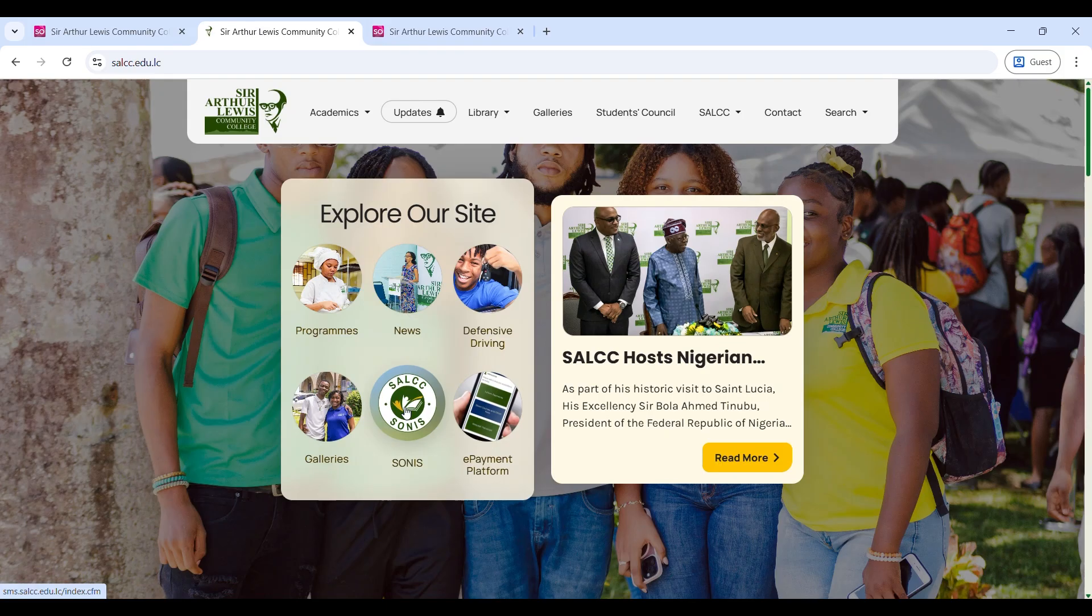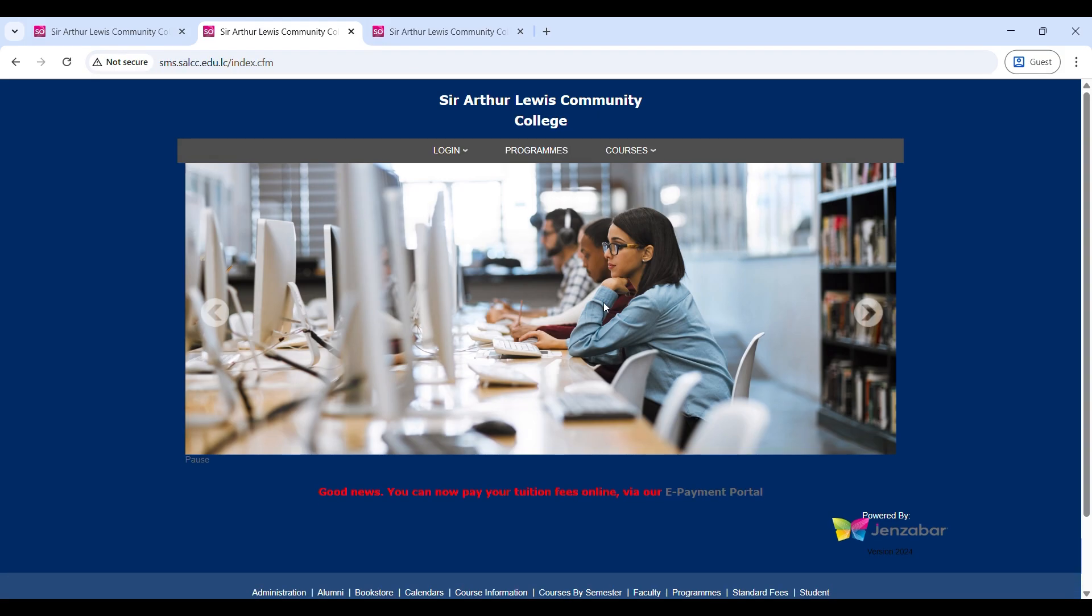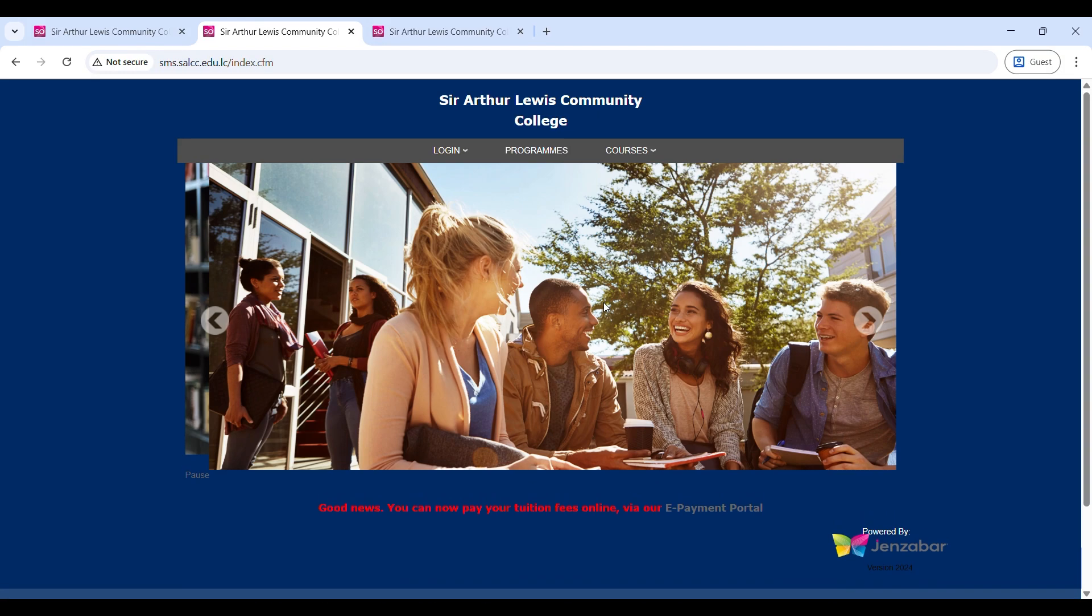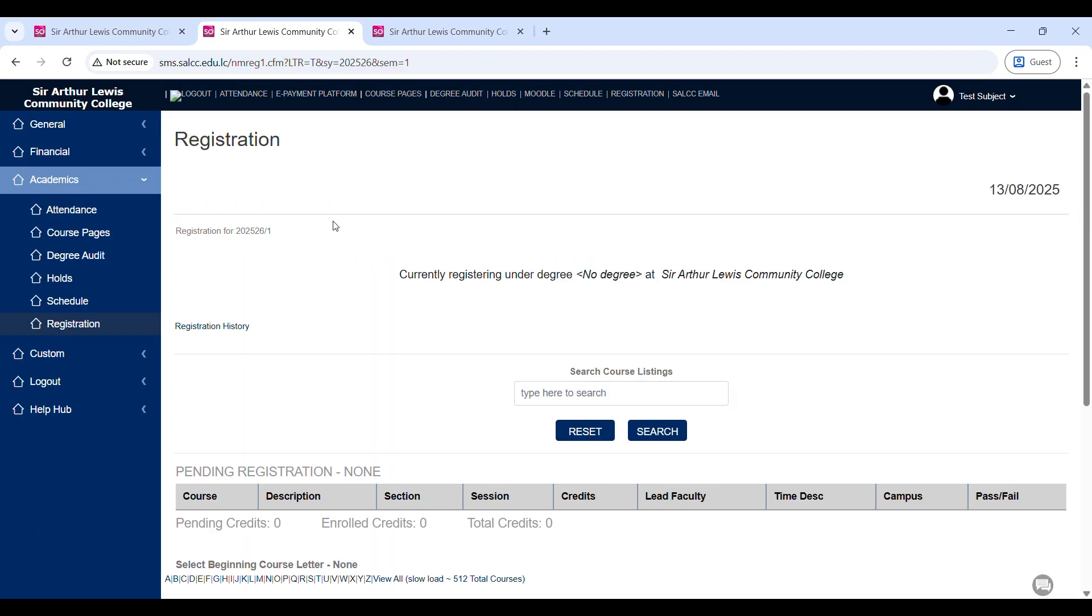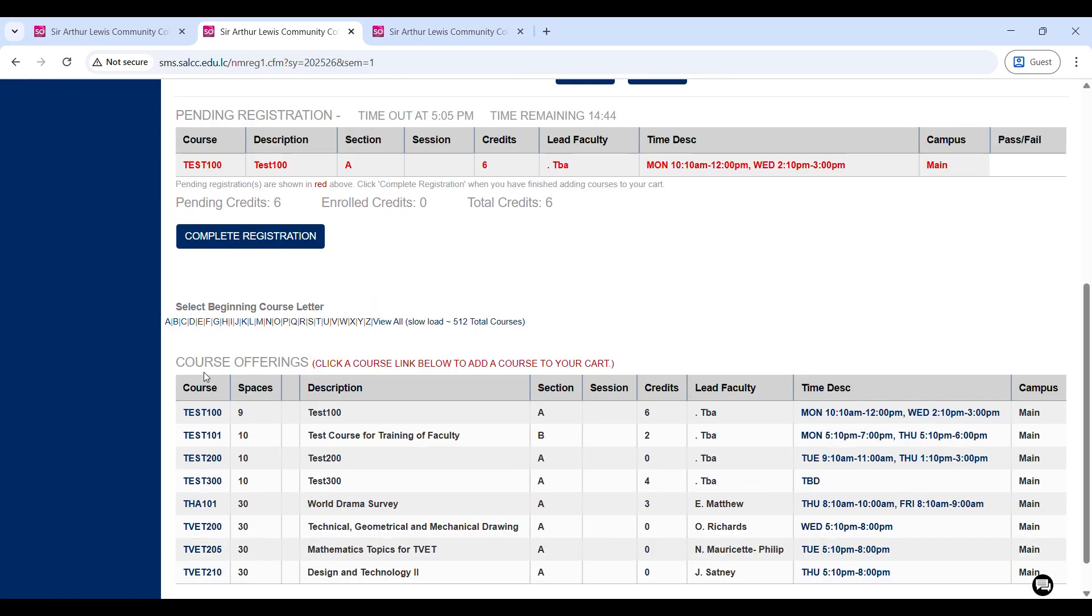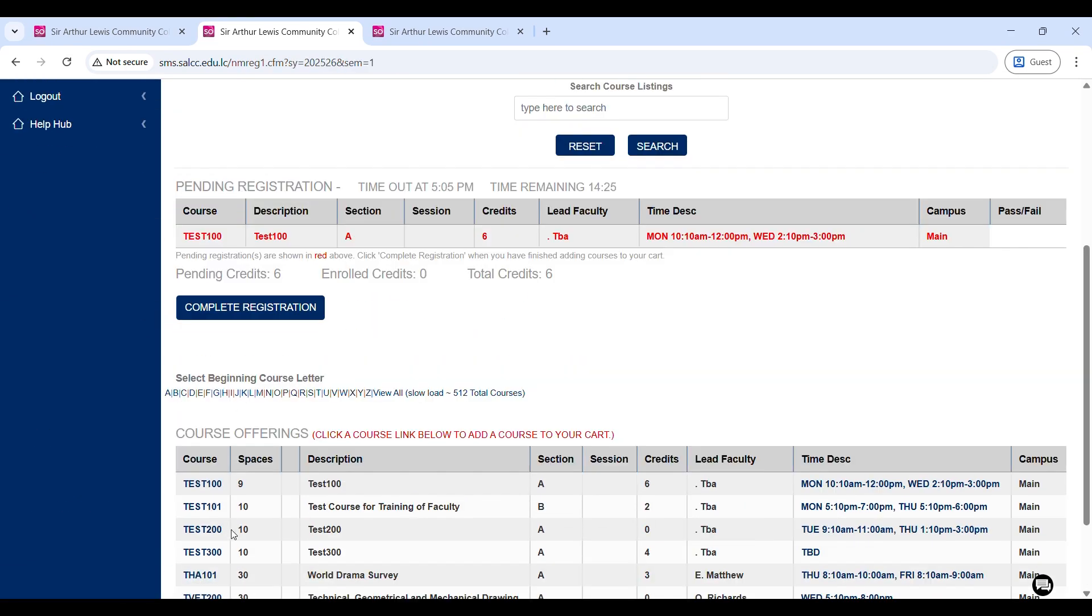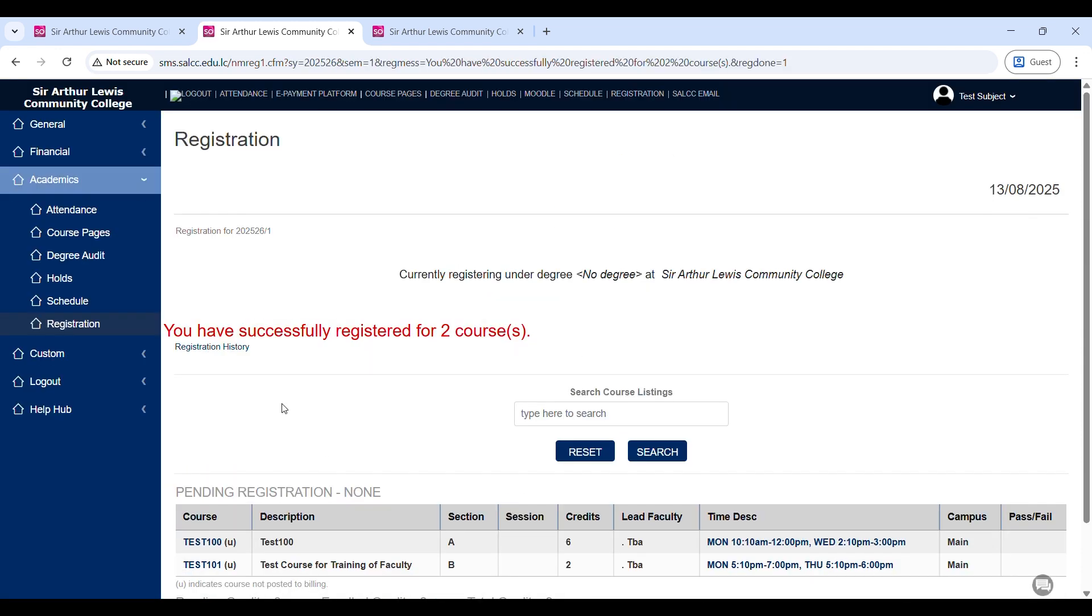Good day everyone. Today we are going through how to register for your SALCC courses on Sonisweb. Sonisweb is a third-party student information management software that SALCC uses to handle student registration, grading, and cost management.